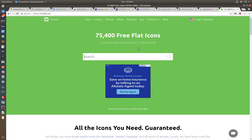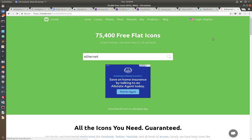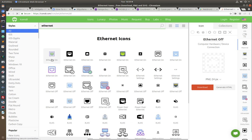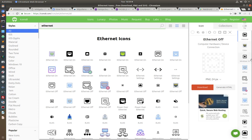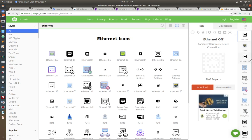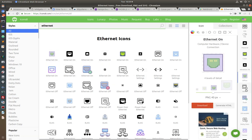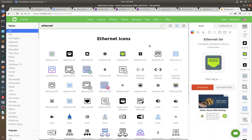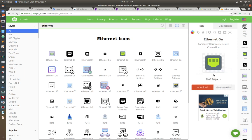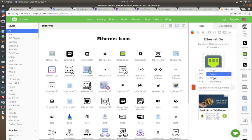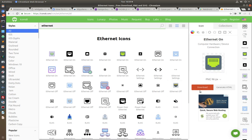So what I'm going to do, I'm going to go into icons8 and I'm going to search for Ethernet. And I'm going to pick something simple. So I'm going to get this one. And I'm going to select, instead of 48, I'm going to make it 480 pixels. There is a lock there, so I guess it cannot be done. So I'm going to go with 96 pixels. And then I'm going to download.